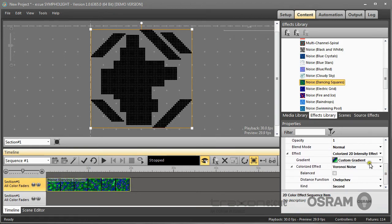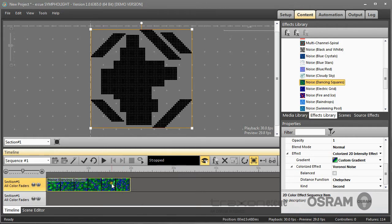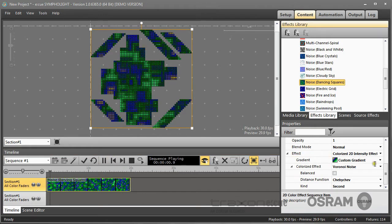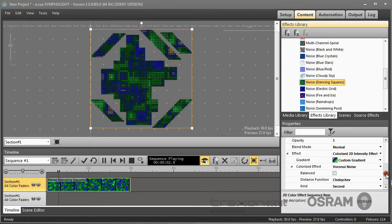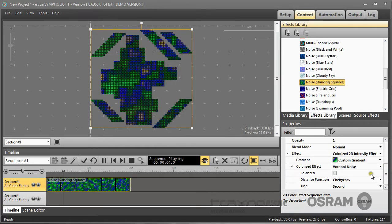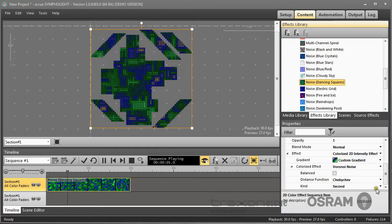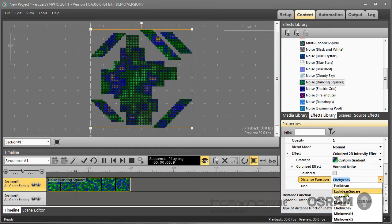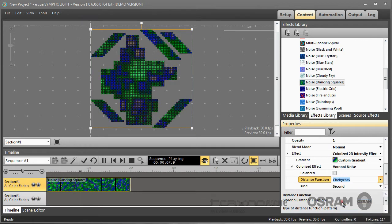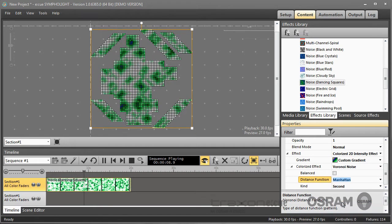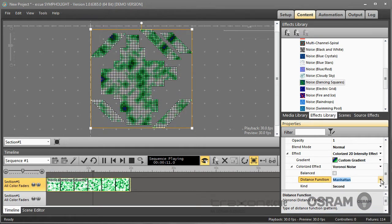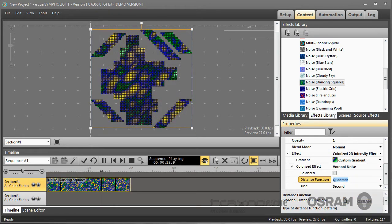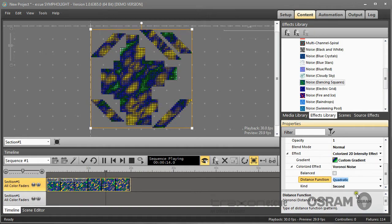For example, you can change the custom gradient and use different colors. You can also modify parameters here. For example, we have a distance function. There are many distance functions. If you change the distance functions, you see that the effect changes.